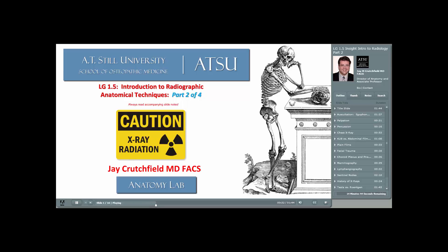Today, we do the same before exposing our patients to radiation. Interestingly, even though we still call it the radiology department in most hospitals, many of the imaging modalities do not rely on radiation.